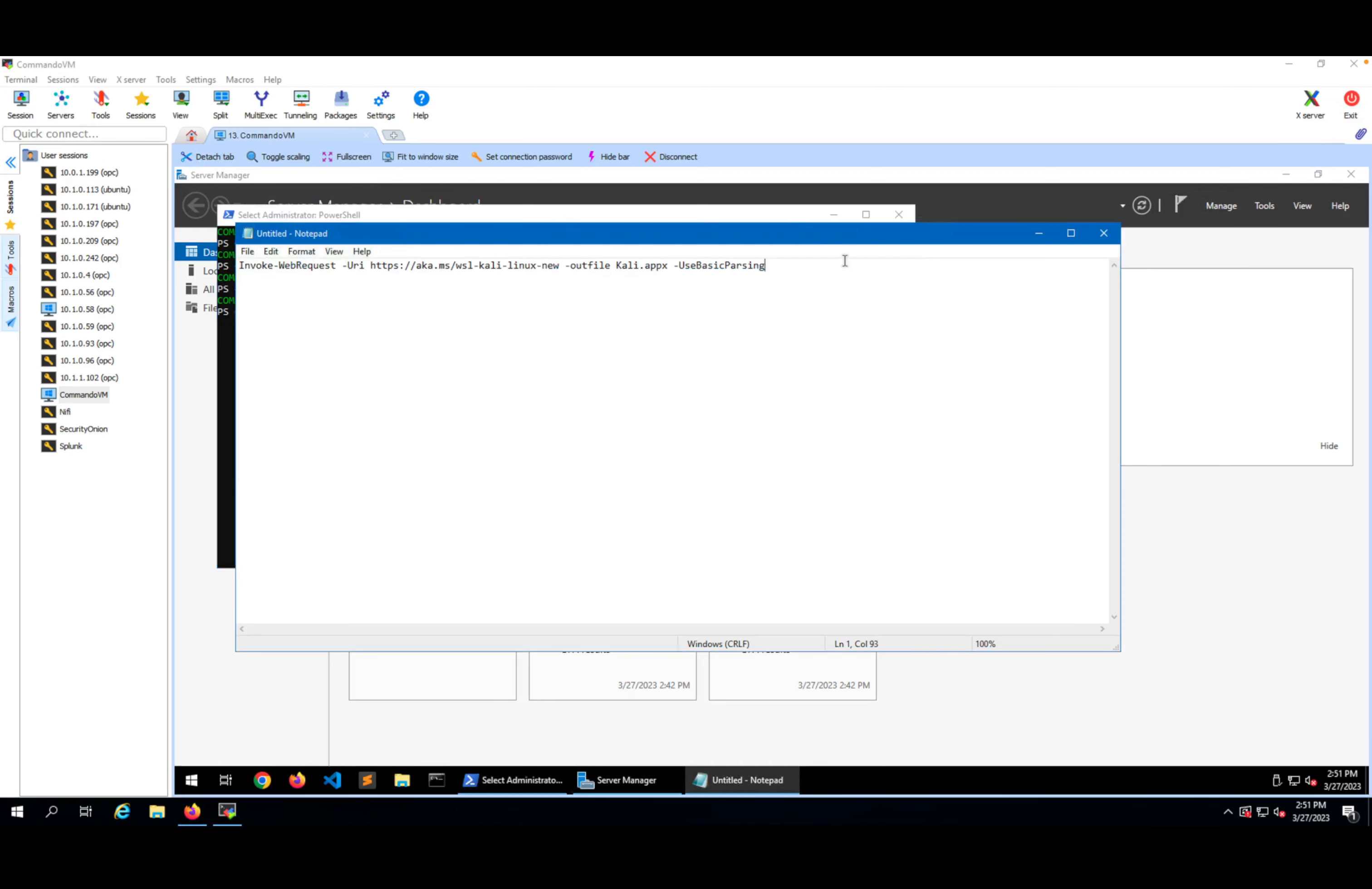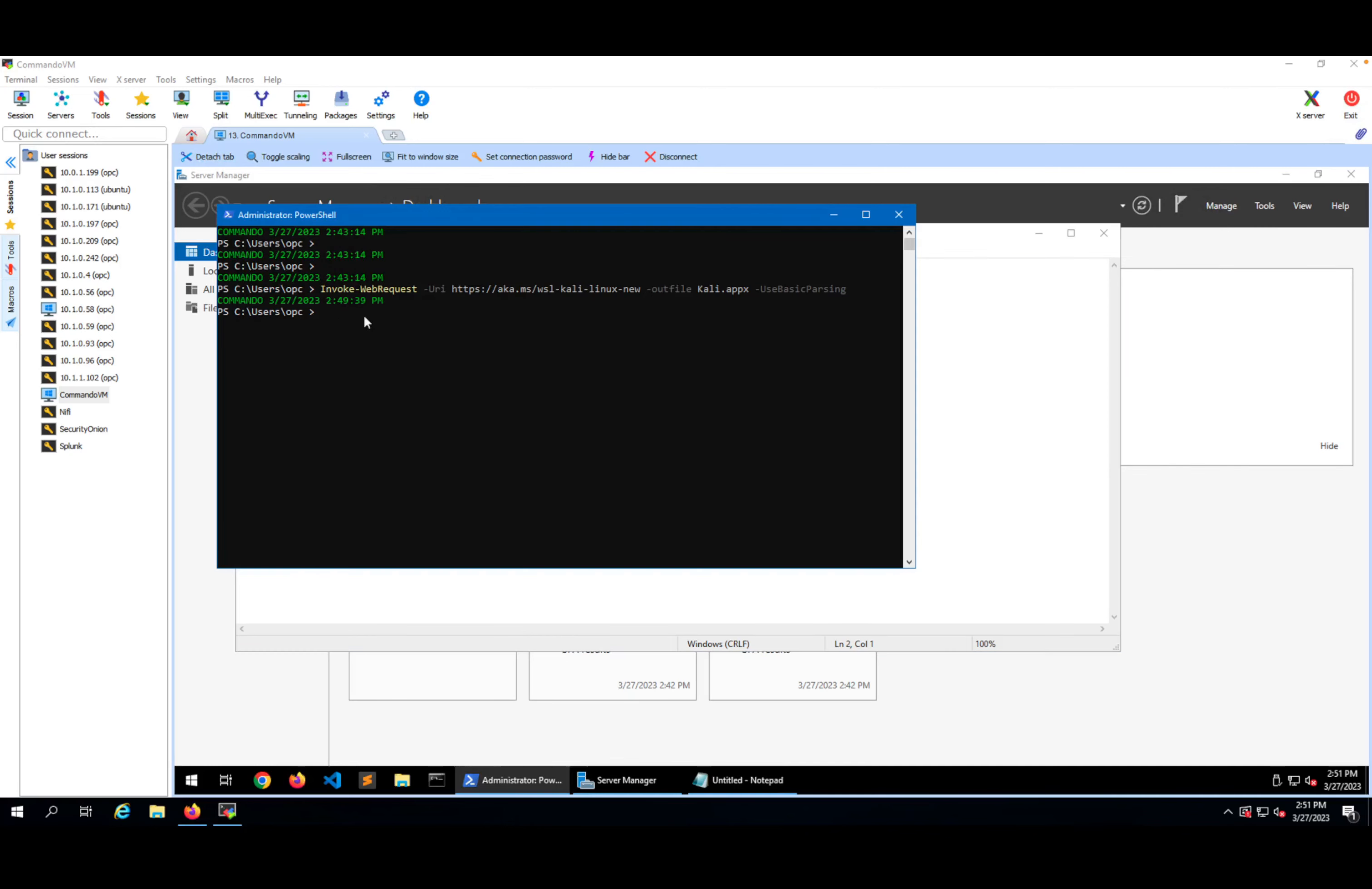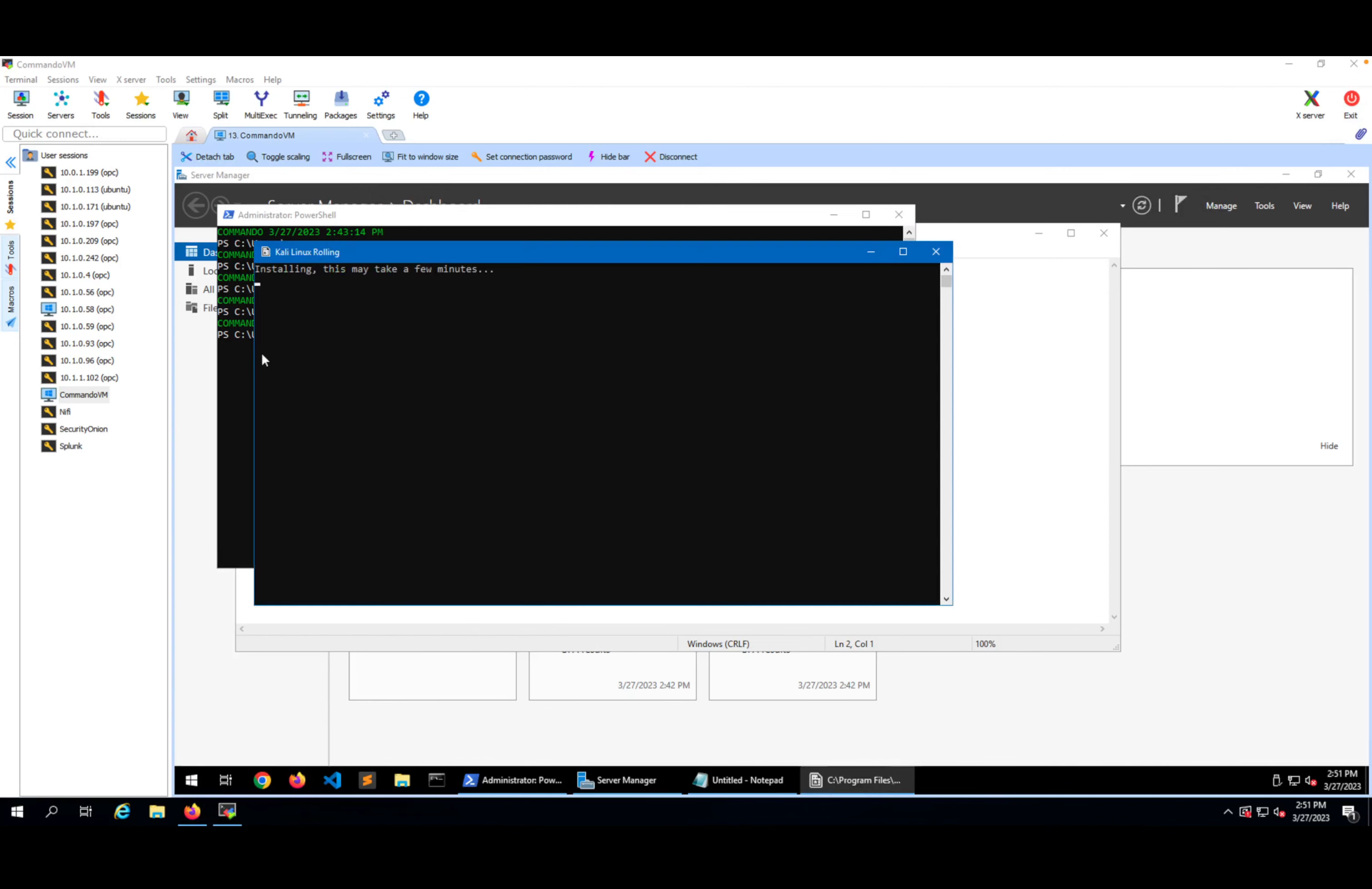Next command that we have to go and paste in here is this one. So in here, add a package Kali dot appx. So now it's processing also this command, so that was very very fast.